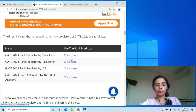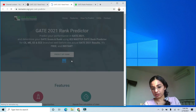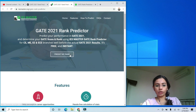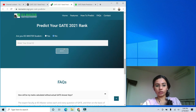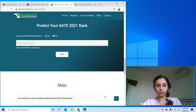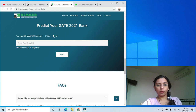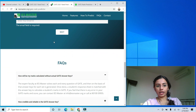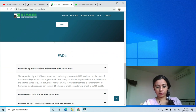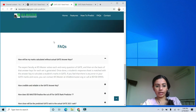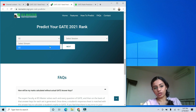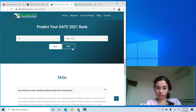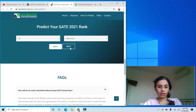The second popular rank predictor is the IES Master rank predictor. IES Master is also a popular coaching institute. Until yesterday, the 'Predict My Rank' button was not available, but today it is. When you click it, you'll be asked to enter your email ID. At this moment, IES Master is only allowing rank prediction for Civil Engineering, afternoon session — other papers should be available soon.